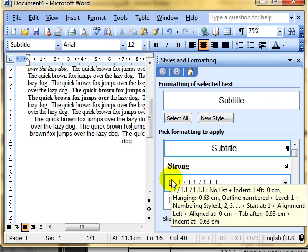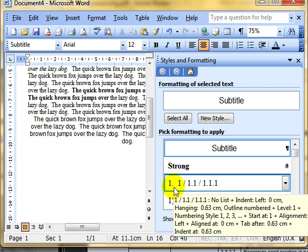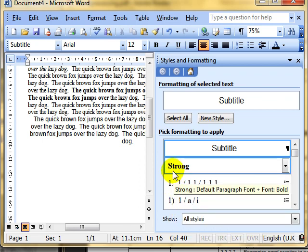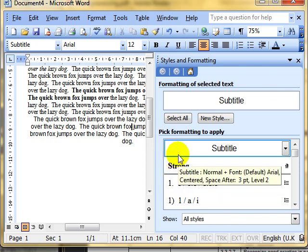And you hover over any of these styles. It pops up with a screen tip telling you exactly what the style is. See the strong style is the default paragraph font. But made bold. The subtitle is a normal style with arial centred. Built in spacing three points before and after spacing.